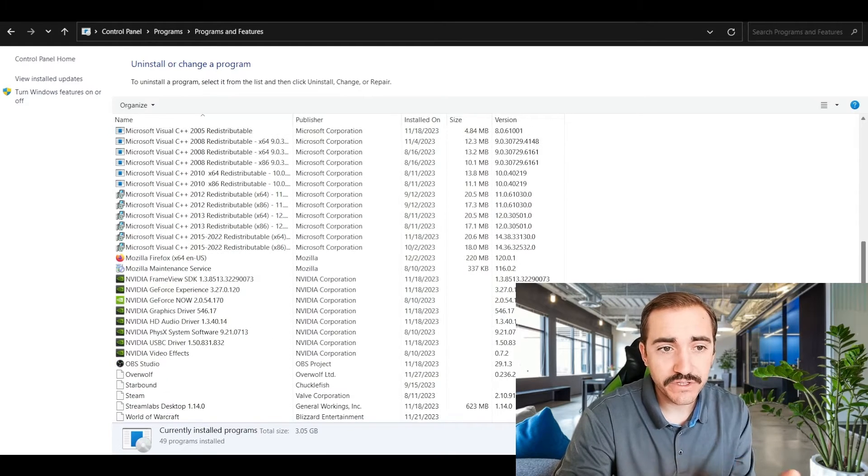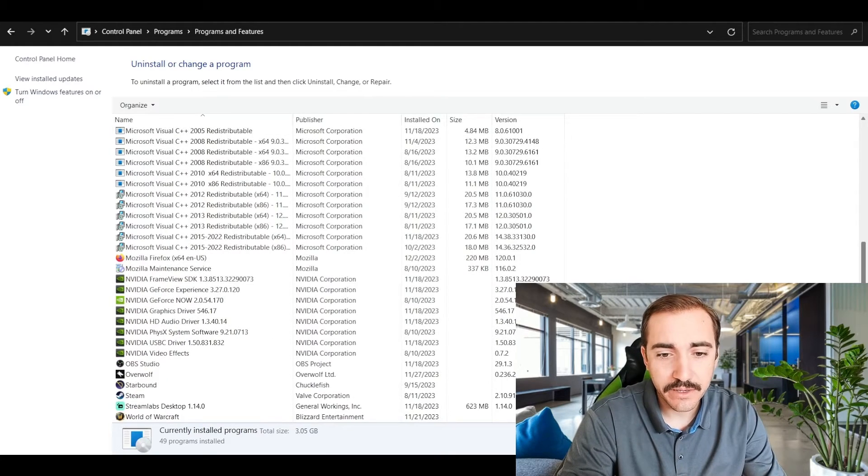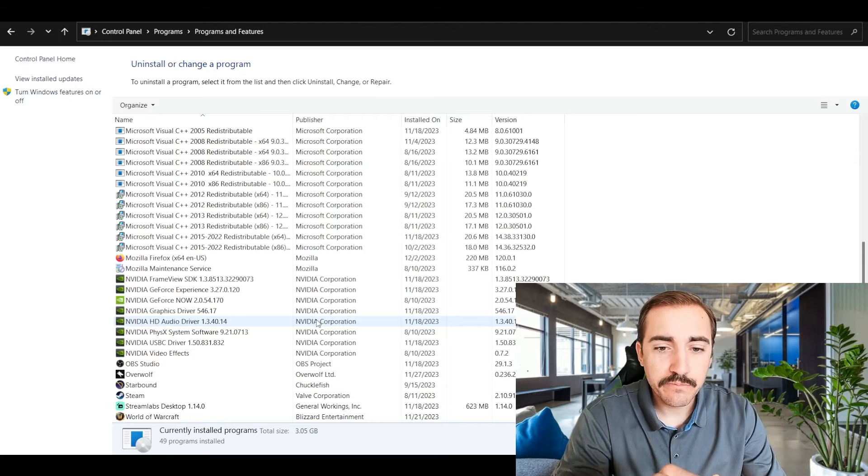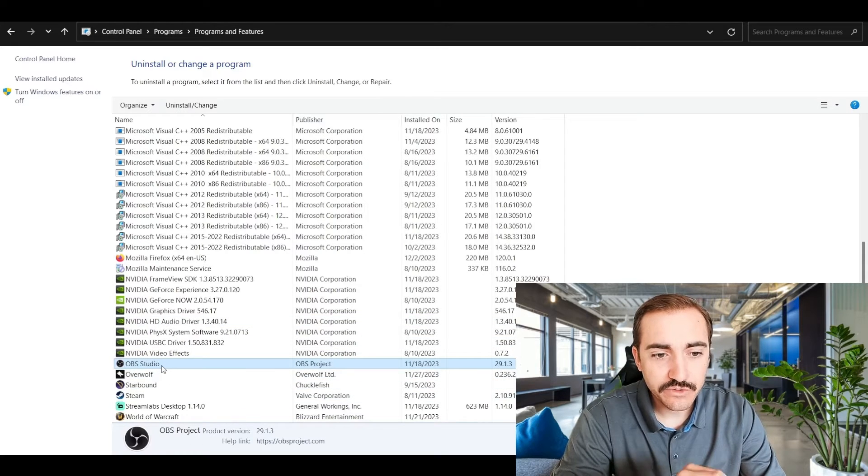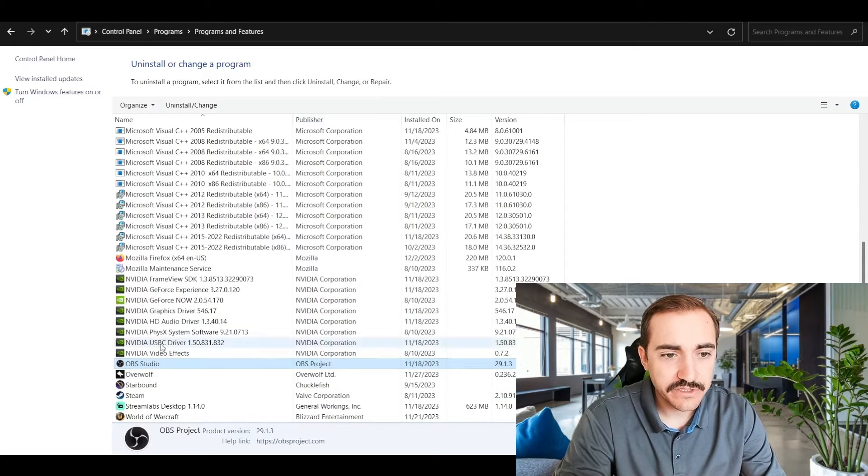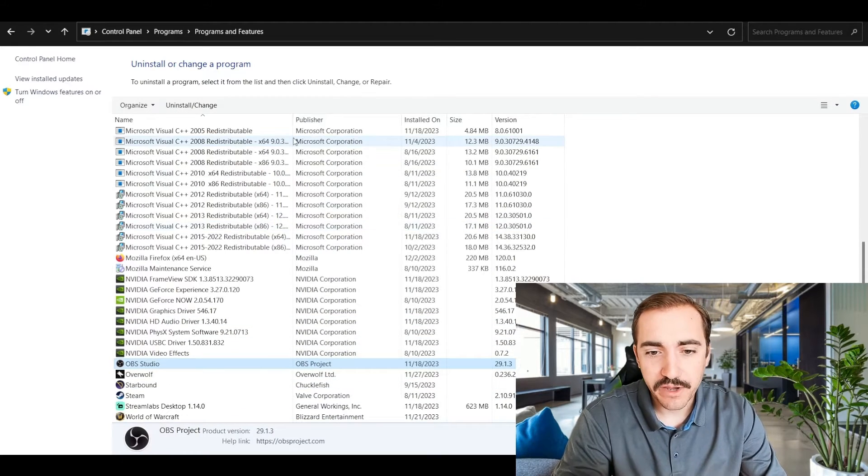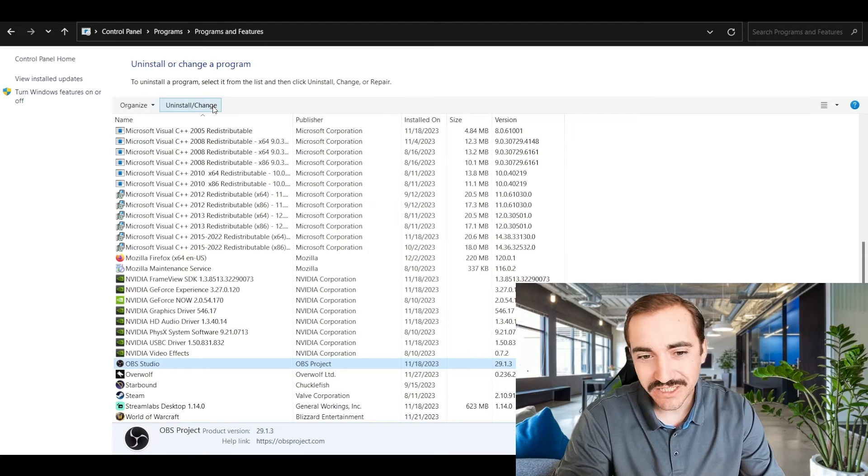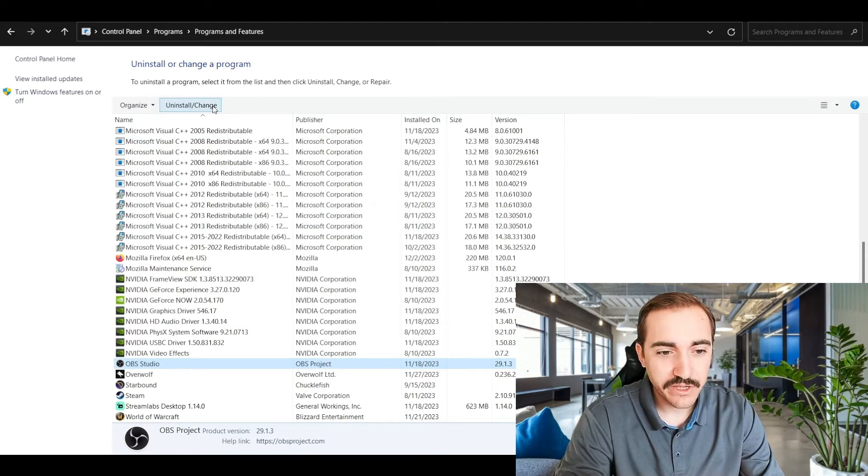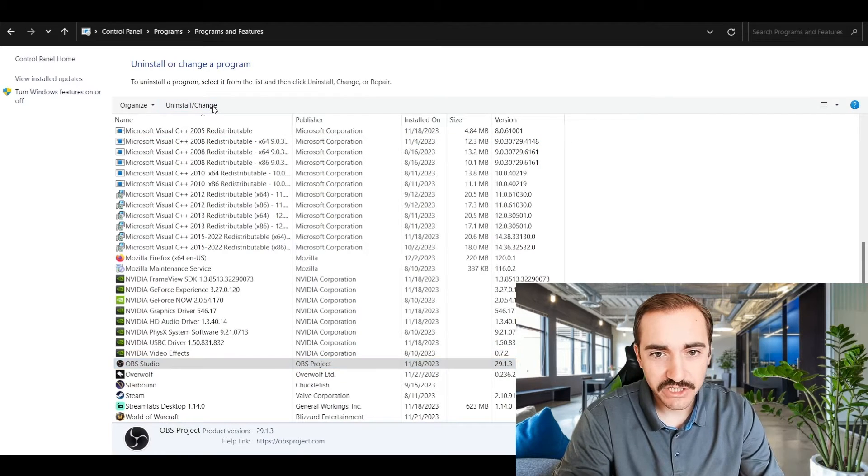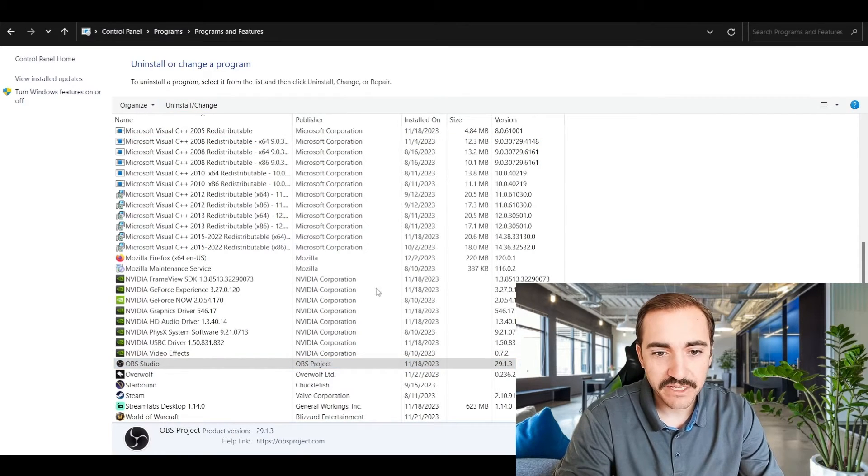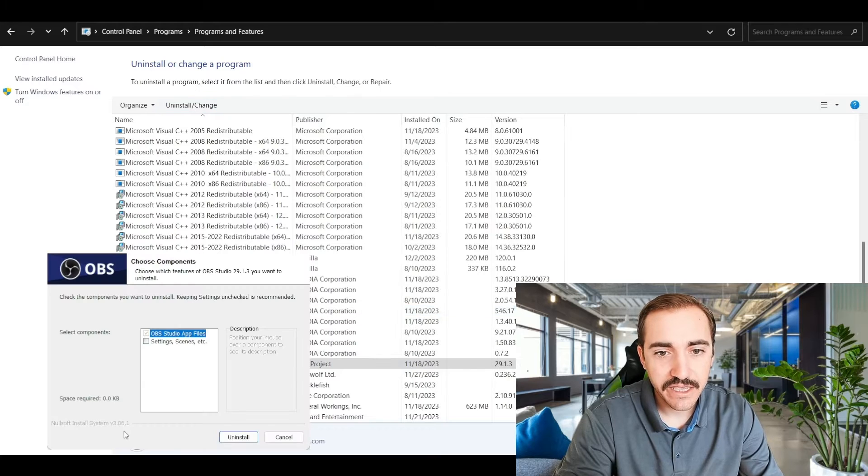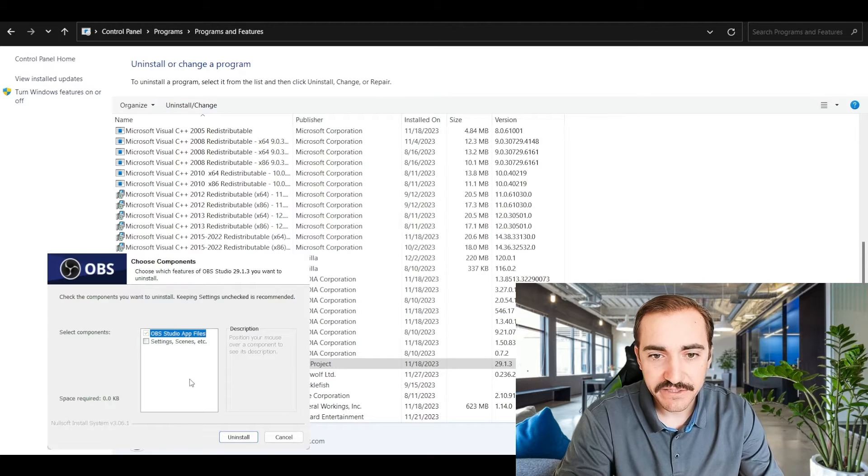Now I'm going to show you how to remove something out of here. So I'm going to use OBS Studio as an example. Great program back when I used it, but now I'm using a different one, so I don't use it as much anymore. So I'm going to take it off my computer so it's not eating up space.